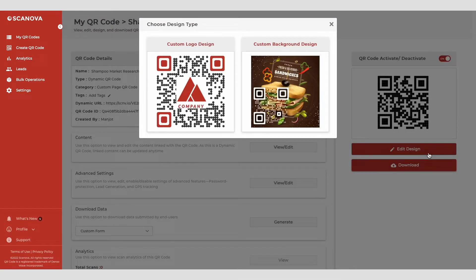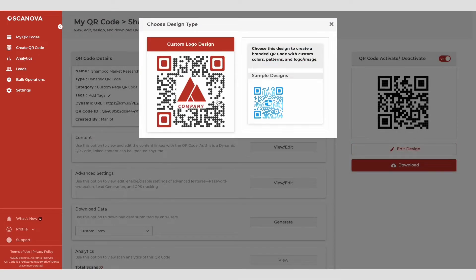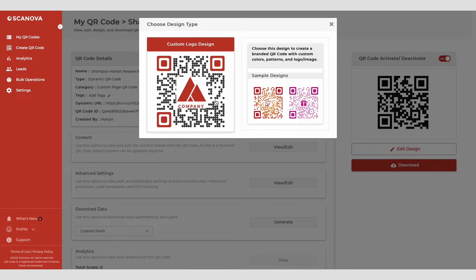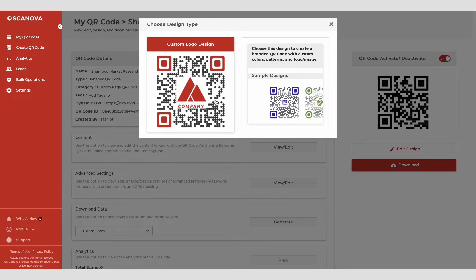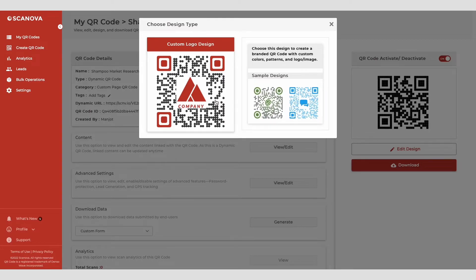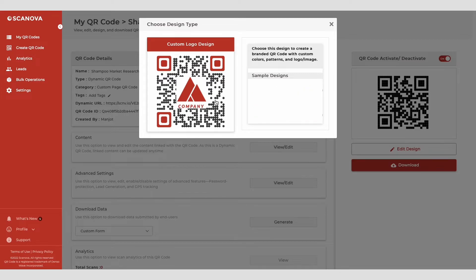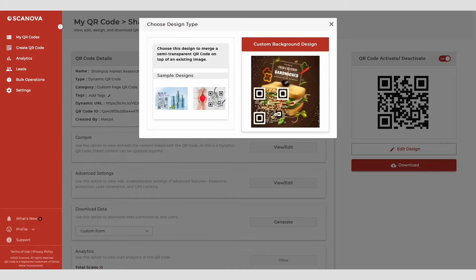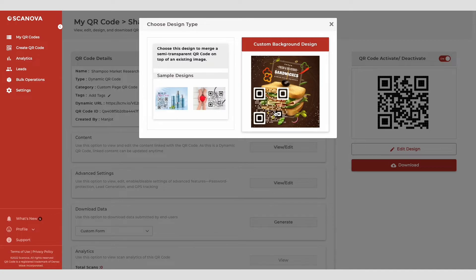The first option you'll see is the custom logo design. Here you can add colors, patterns, and brand logo to the QR code. The second one is custom background design. It helps you place the QR code on a background image.